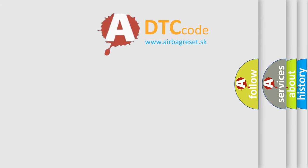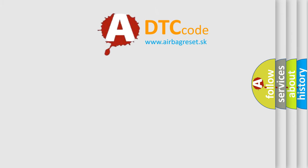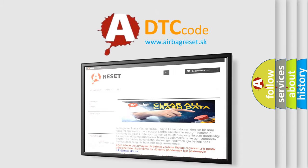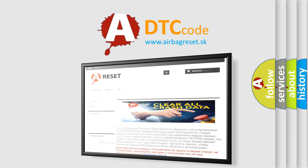The airbag reset website aims to provide information in 52 languages. Thank you for your attention and stay tuned for the next video.